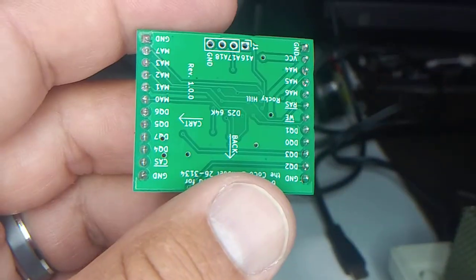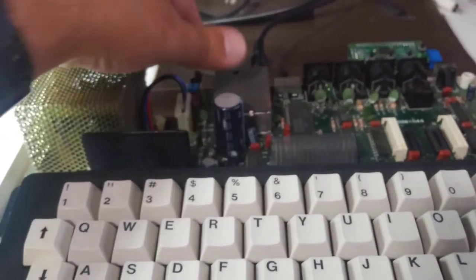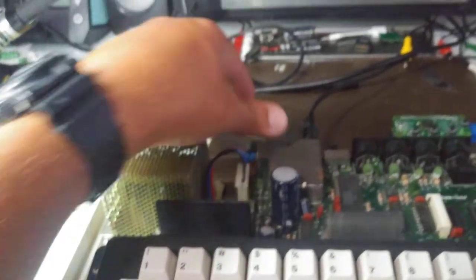So let's plug it in real fast. Here's the COCO2. I'm going to turn it on so you can see that there is no memory - we'll get that orange screen. Turn it off.